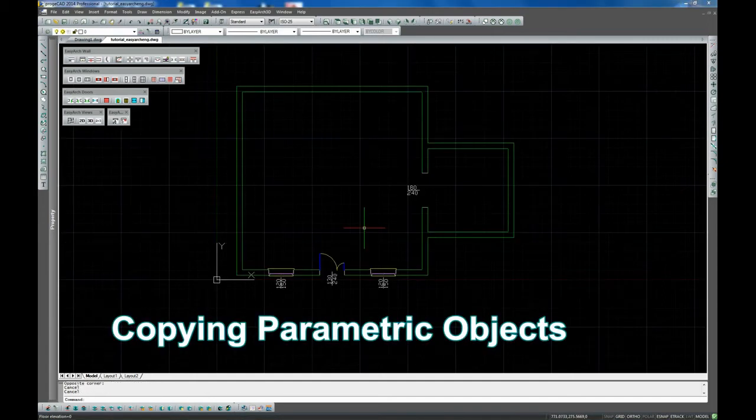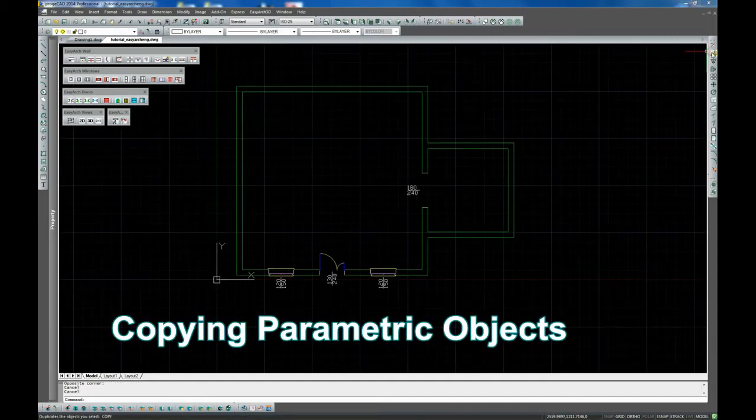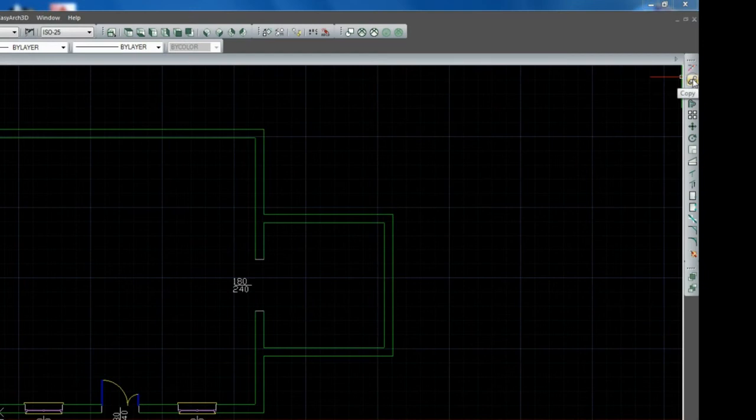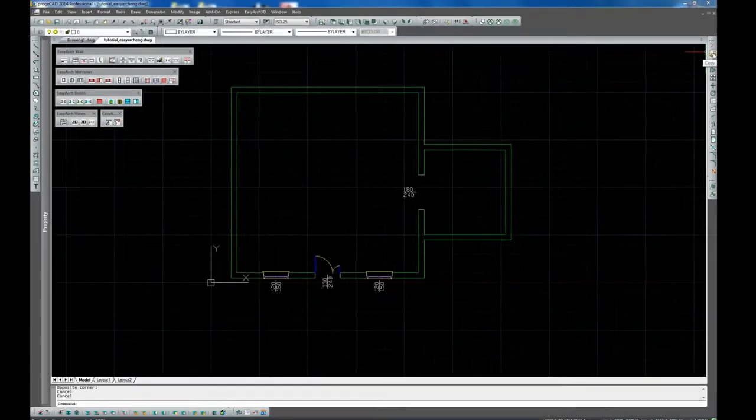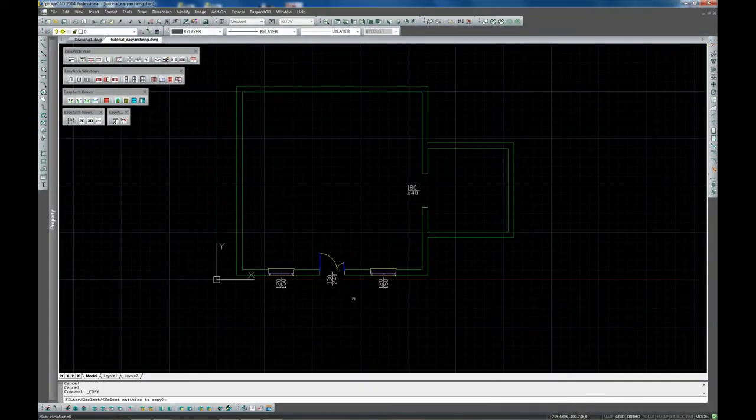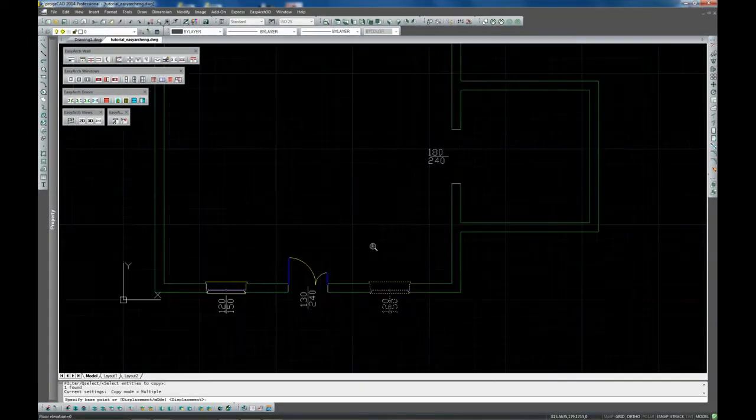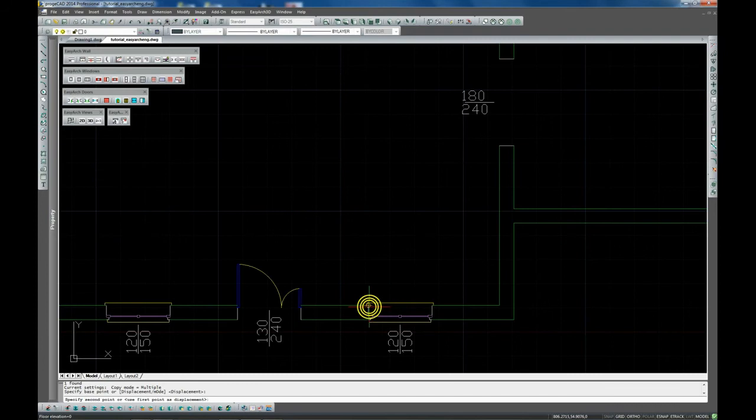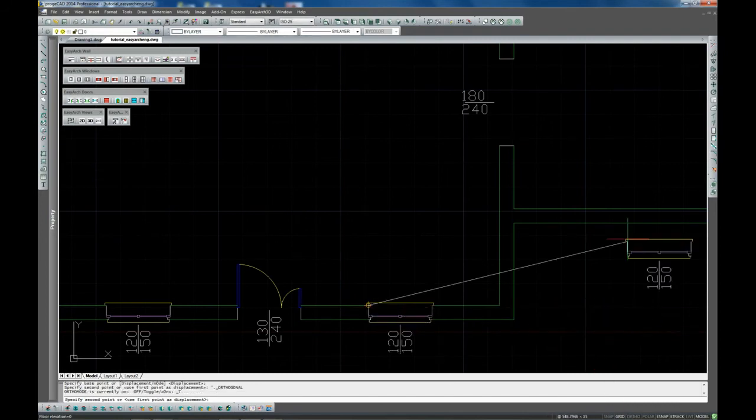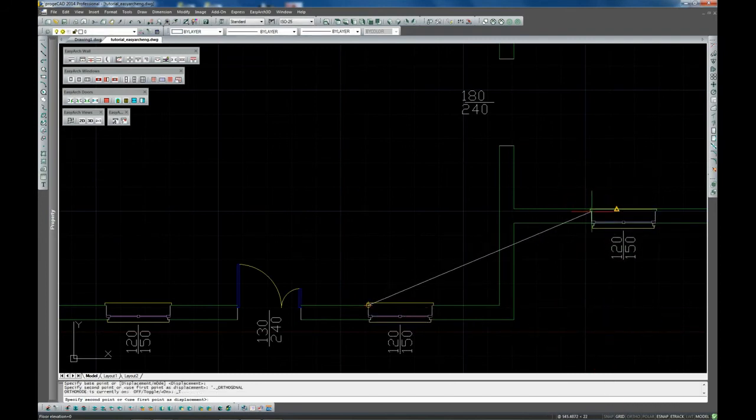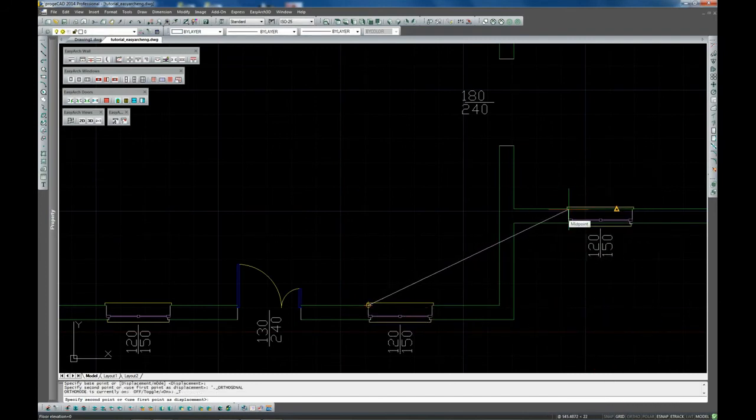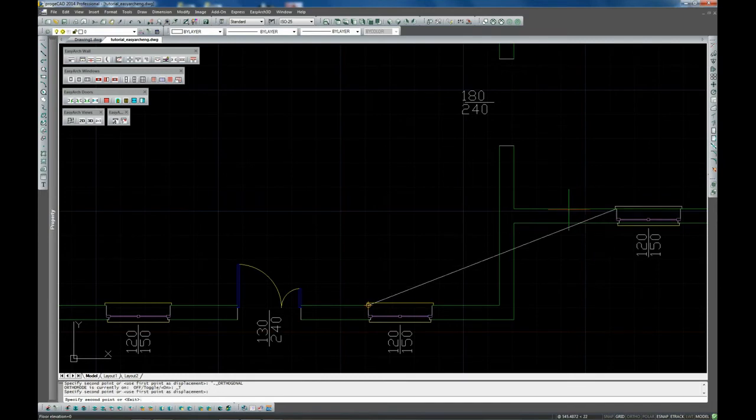To copy 3D objects, for example a window, you can use the ProgeCAD Copy command. As you perform editing operations of this kind, it is highly recommended to set your visualization to 2D mode.